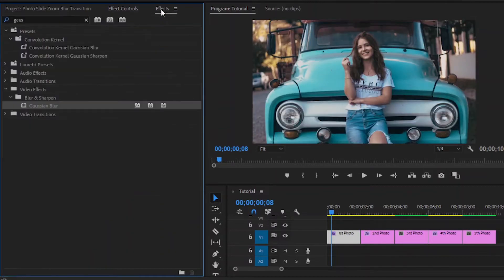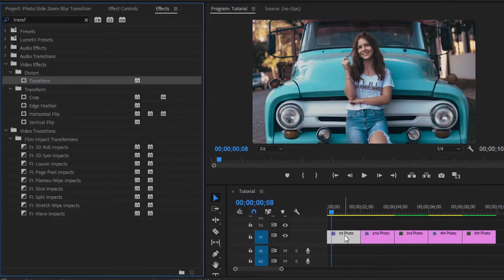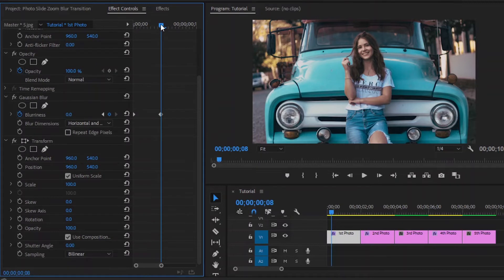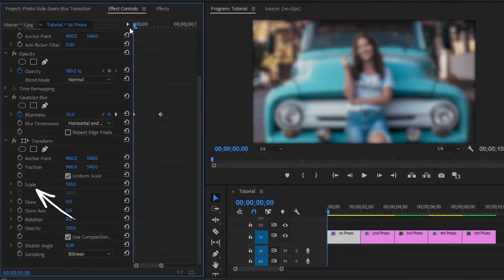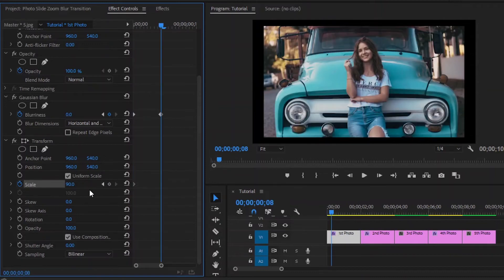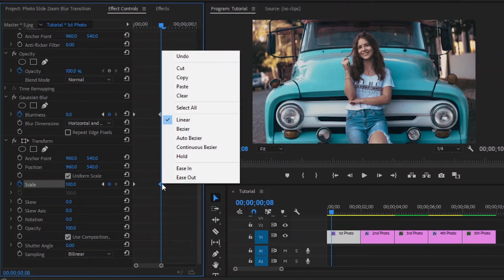Now I am going to add another effect — this is a transform effect. Drag and drop this transform effect. Move over to the effect controls panel, and move the playhead to the beginning of the photo. I am going to add some animation to the scale. Make the scale value around 90. Now click on the stopwatch icon to create the first keyframe. Move the playhead 8 frames forward, and make the scale value around 100. Then to make it more smooth, select the last keyframe, right click and select ease in.